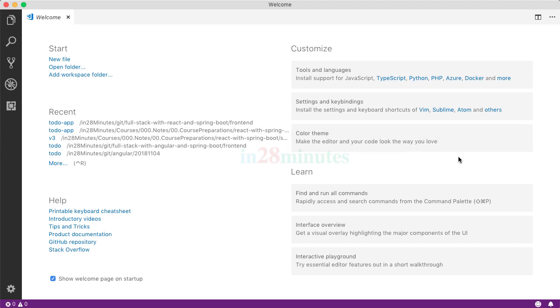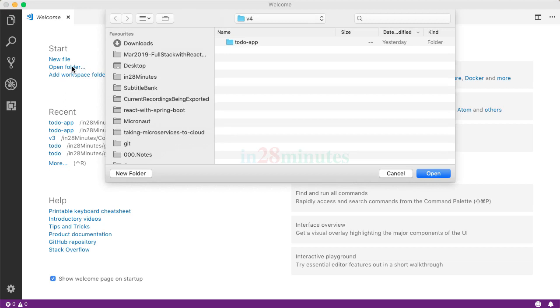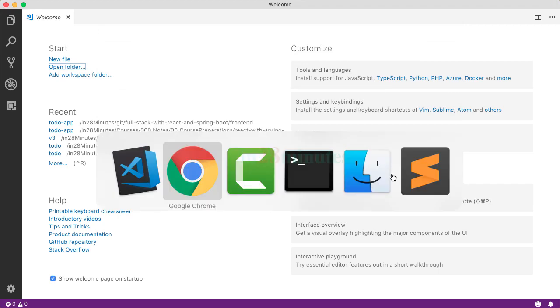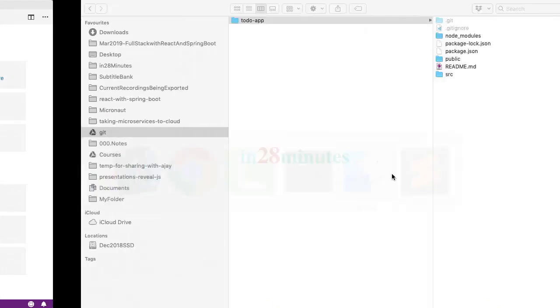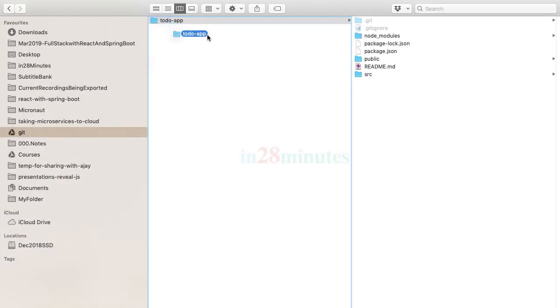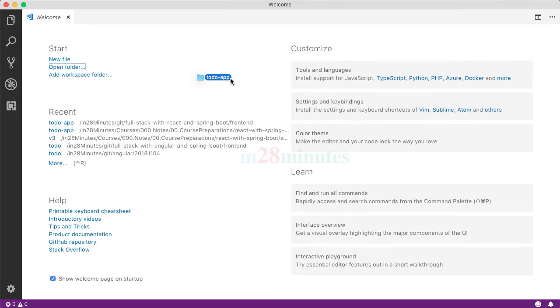Now, we would want to open up our project in Visual Studio Code. There are two ways you can do that. One is open folder. Once you click open folder, you can navigate to the folder where your project is and you can open it. The other option is drag and drop. So, I've created to-do app in this specific folder. I can drag it and directly drop it in here.